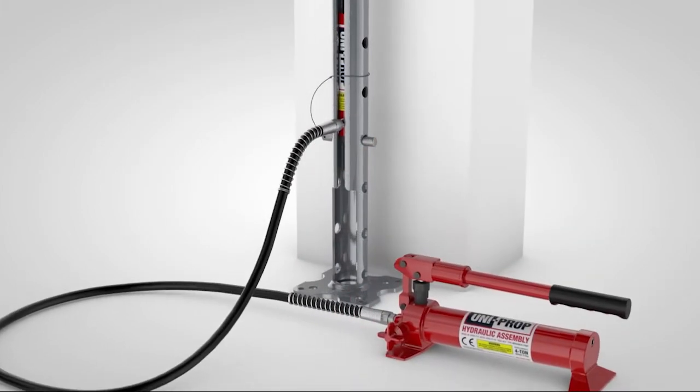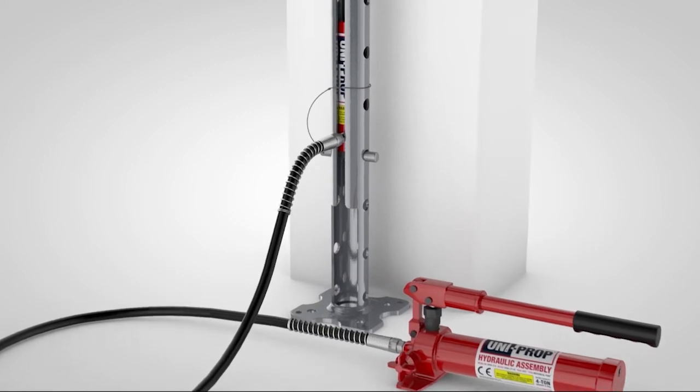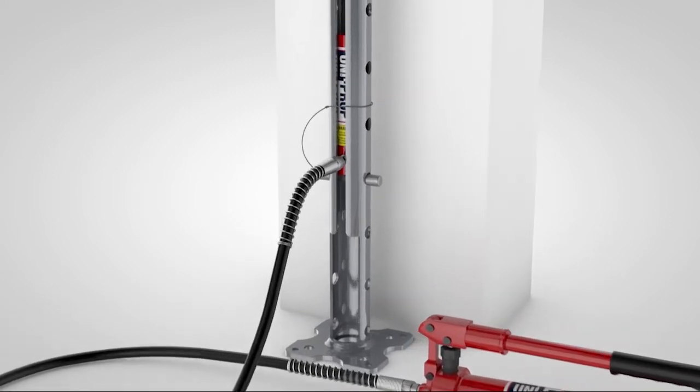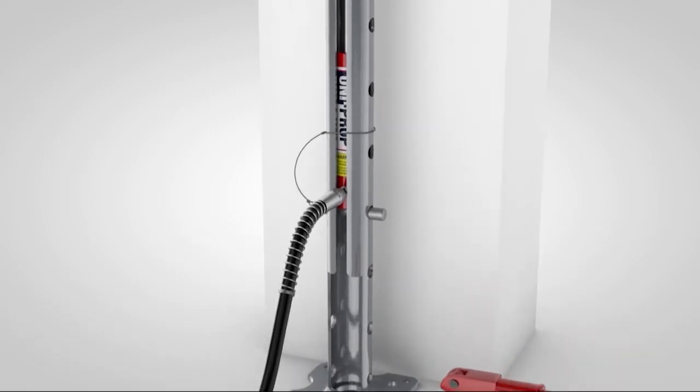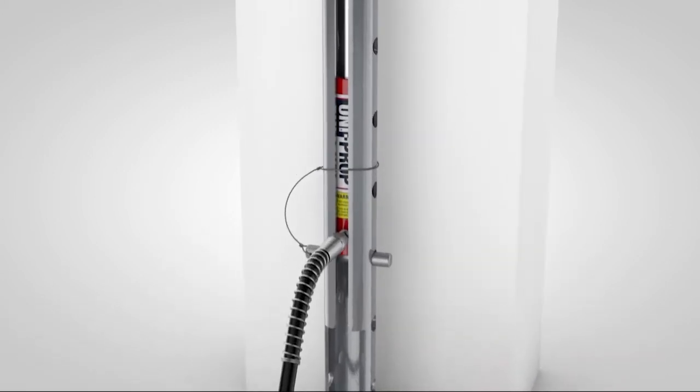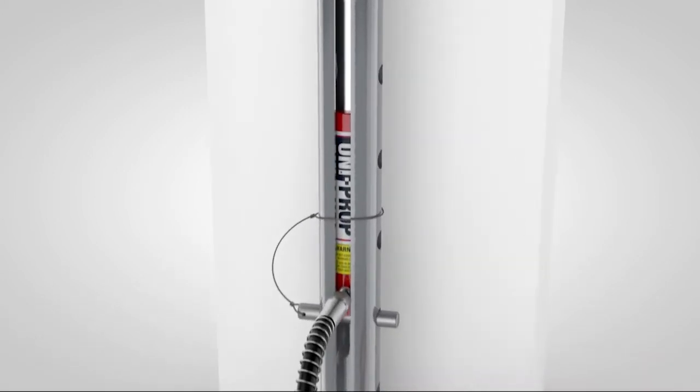The hydraulic assembly can now be made available for deployment on other UniProps or stored pending reuse.